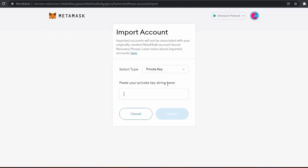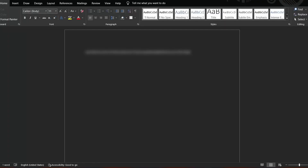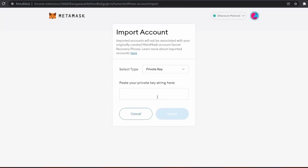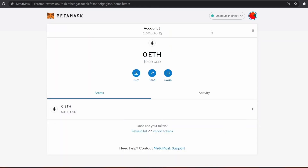This is how a private key looks like. Please don't share this with anyone, otherwise you will lose your funds. Copy that private key, paste it, then click on 'Import' — and your previous MetaMask account is imported.